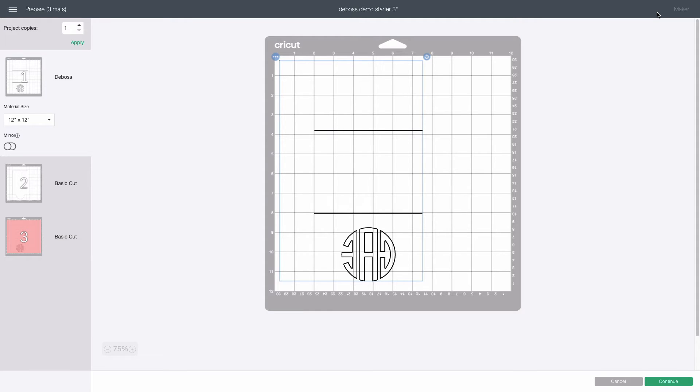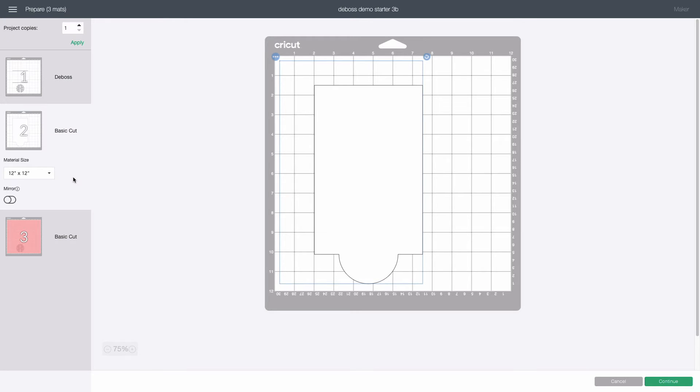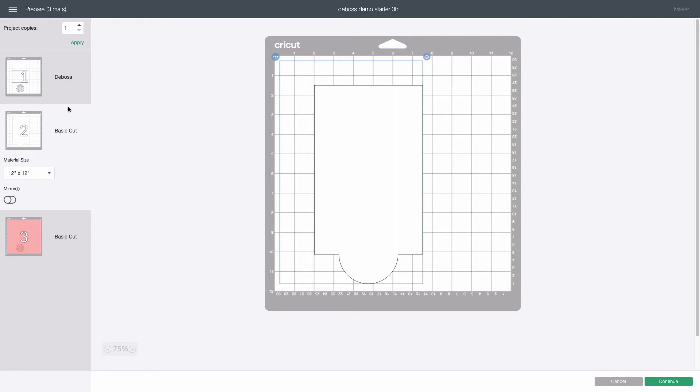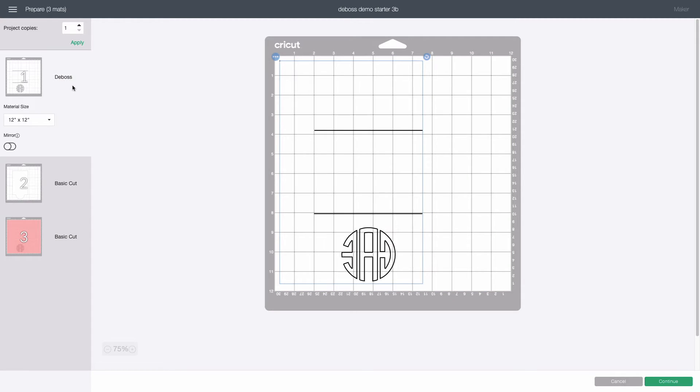On the left hand side of the prepare screen you will see that we have successfully split our project into three separate mats. A white mat marked deboss, a white mat marked basic cut, and a pink mat marked basic cut. It doesn't matter what order they're in. The dummy shapes have done their job to force the various elements into their same locations as on the design canvas and this has also kept them in line with each other just as we planned.